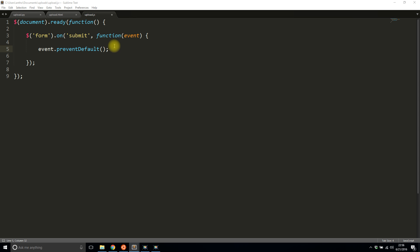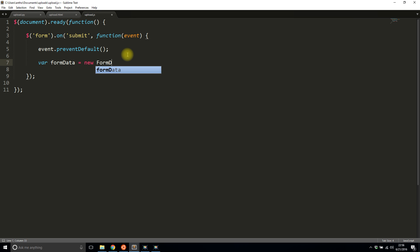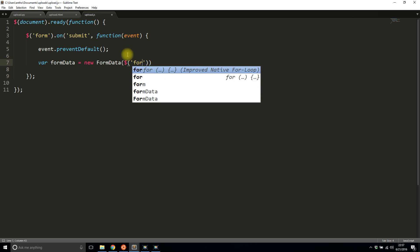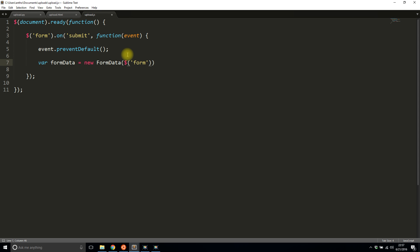Once the form is submitted and the event is prevented, I need to get the form data. I'll instantiate a FormData object — it's going to be the form's zeroth element. That will take all of the form data — in this case it's only a file — and convert it to a FormData object, which can be easily handled by the Ajax function I'm going to write next.